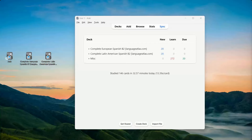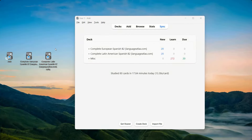Hello everyone, this is Sam from Language Analyst, and in this video I'd like to show you the complete Spanish B2 AnkiDeck. I refer to it as complete because it contains both the Spanish B2 Grammar AnkiDeck and the Spanish B2 Vocabulary AnkiDeck. So it's a complete package — it has everything you need to know to learn Spanish.